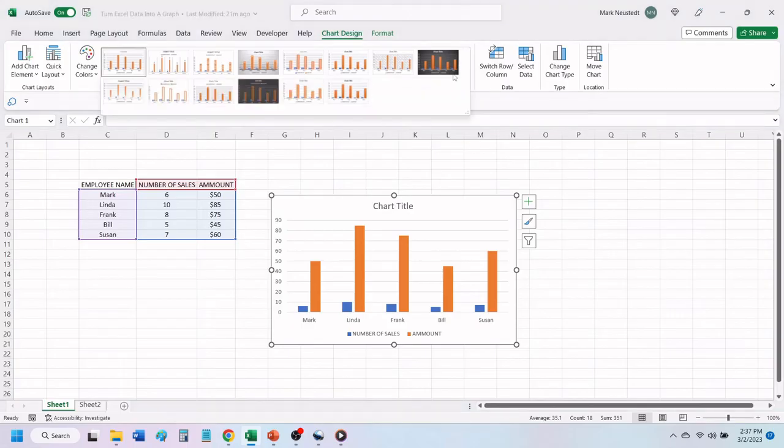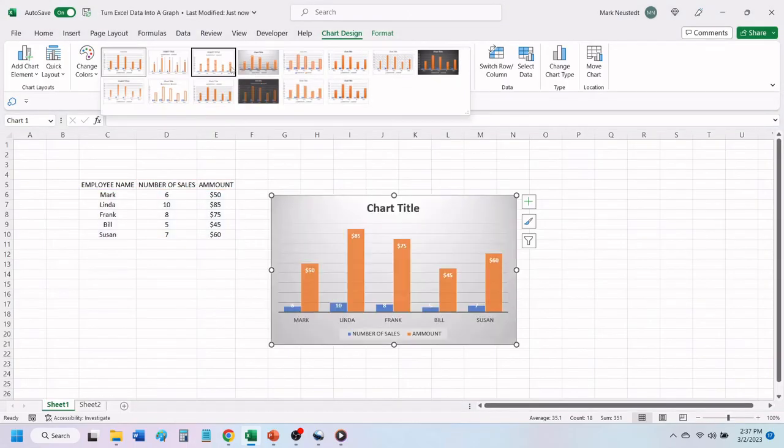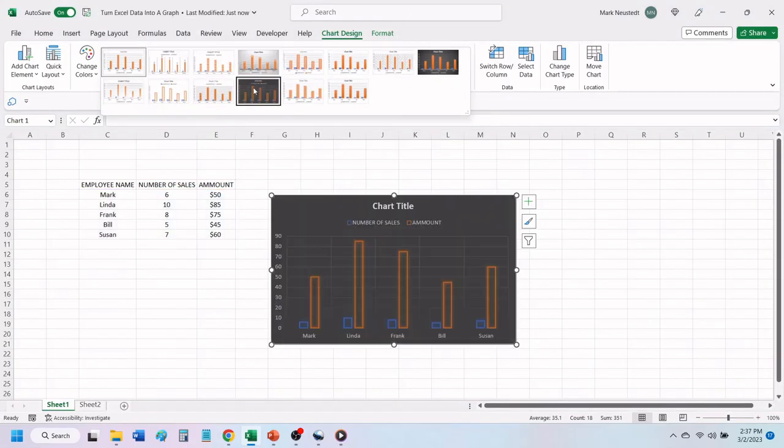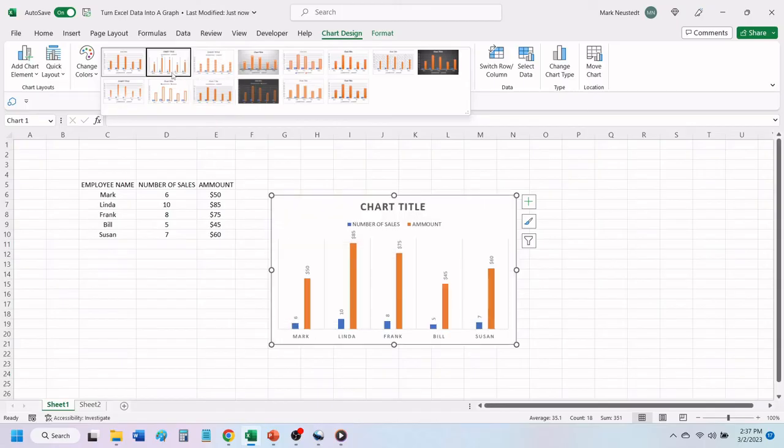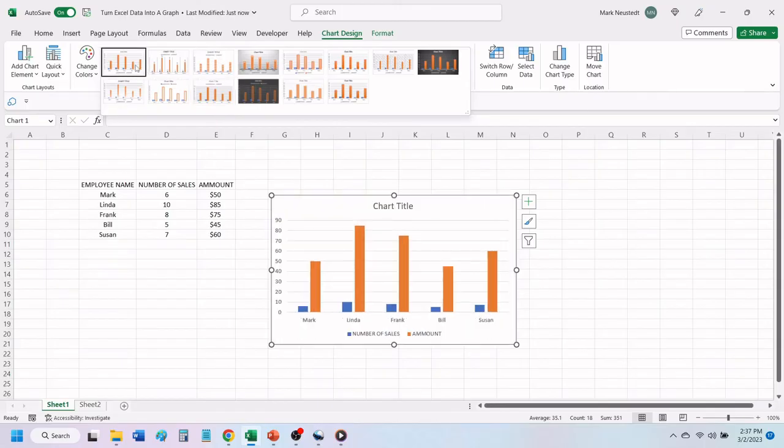You can use the chart styles above to change the look of your chart. Just hover your mouse over each style to see what it will look like before making your decision.